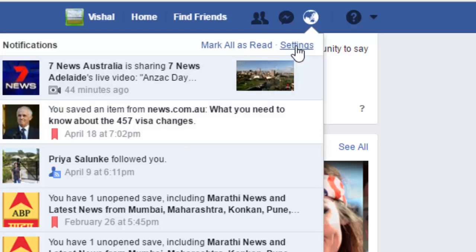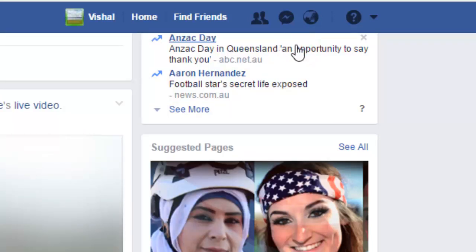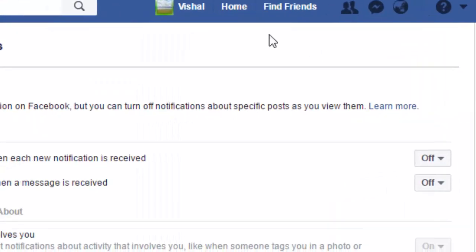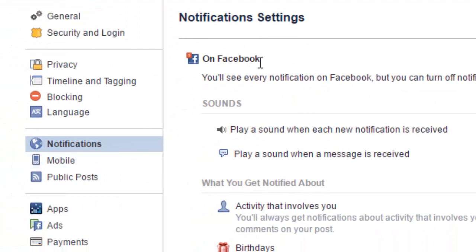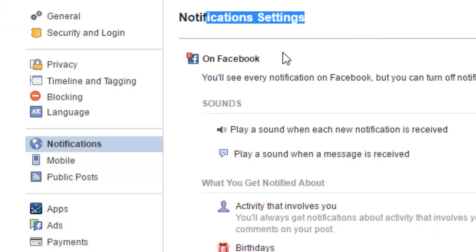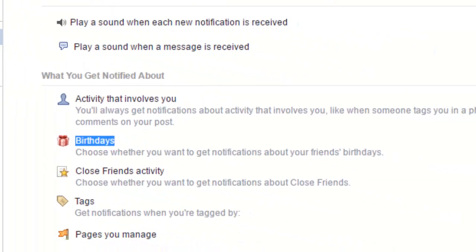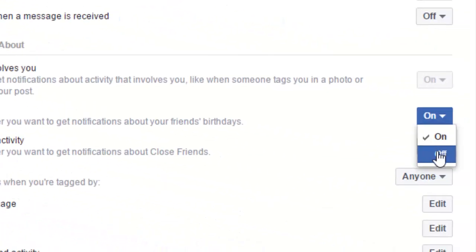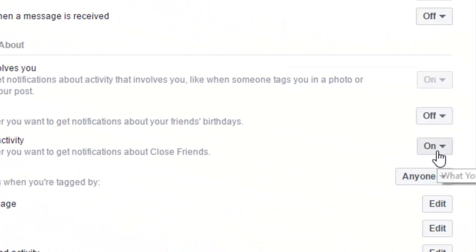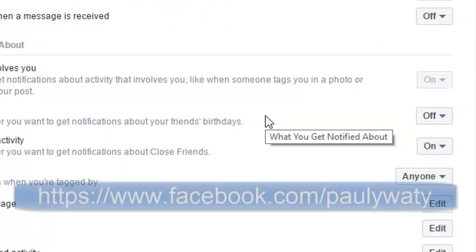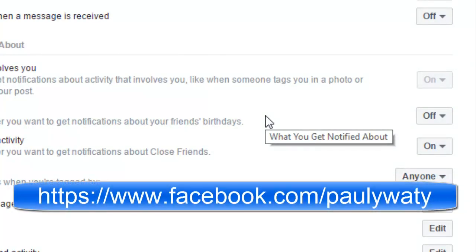Go to Settings, and in the Notifications section you will find notification settings on Facebook. There you will find a section called Birthday. Right now you can see that it is on, so you can turn it off. From now onwards you will not see any notifications related to friends' birthdays.